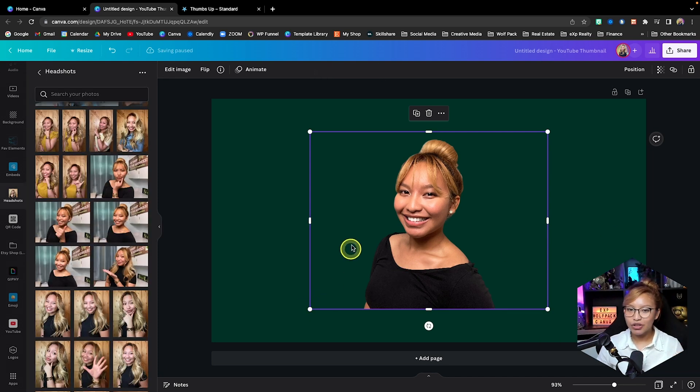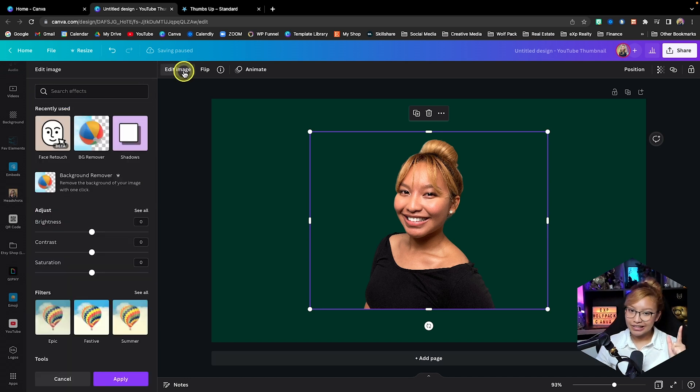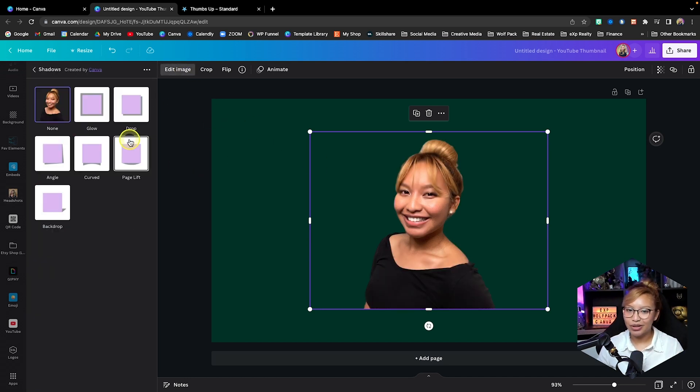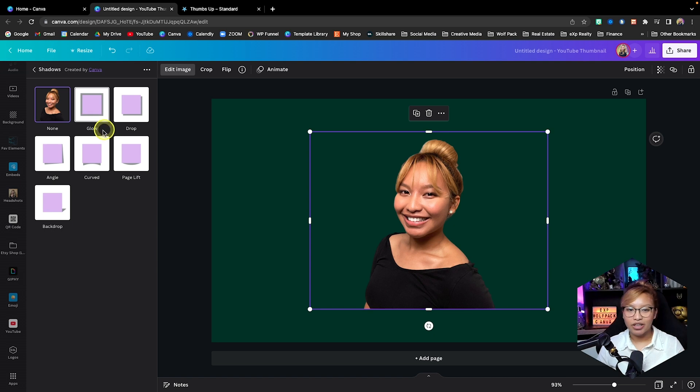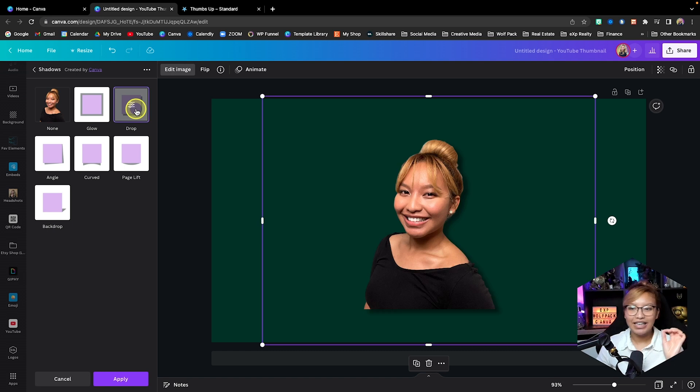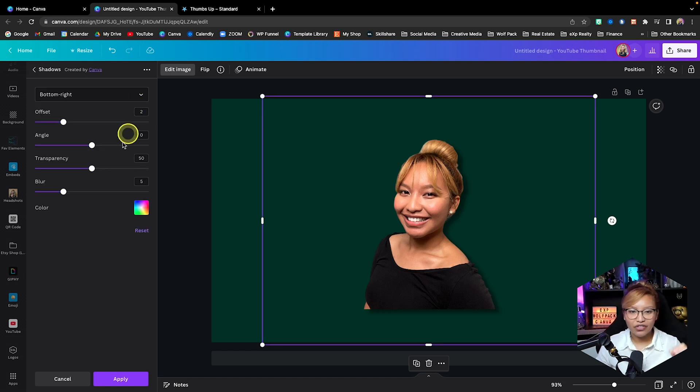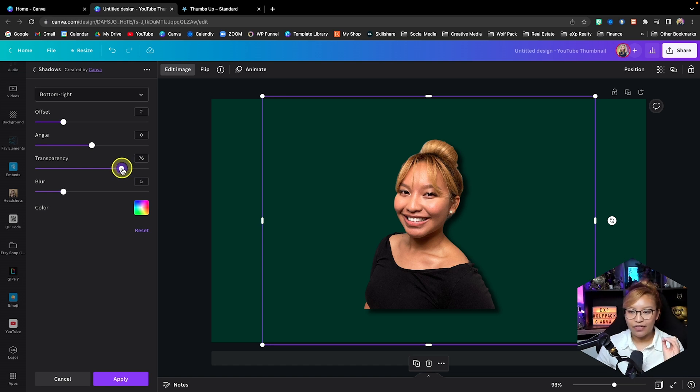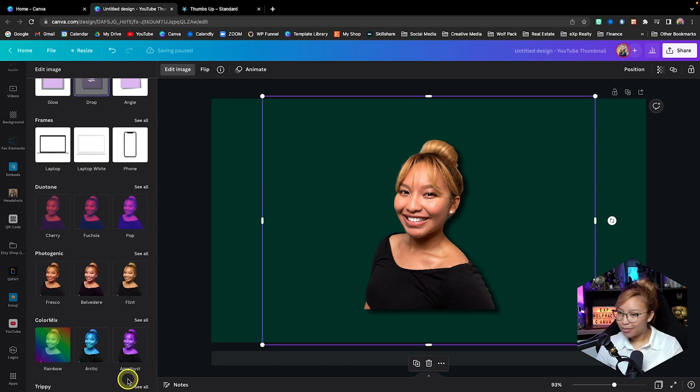Now we are going to do one more here. We're going to go back into edit image and we're going to go into the shadows. Now you can use the glow option here, which I love using in my thumbnails, but for this one we're going to go with the drop shadow because I feel like it's very classy, very professional. I'm going to bump up the transparency just a bit so you see the intensity of that shadow just a little bit more. Apply.